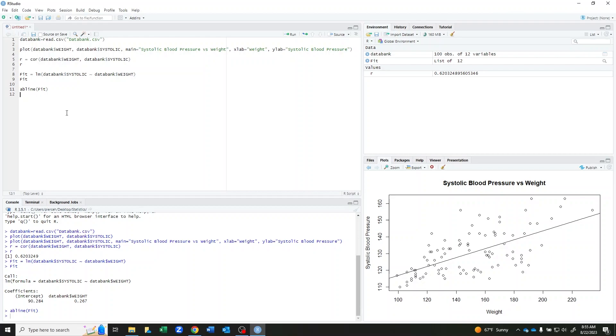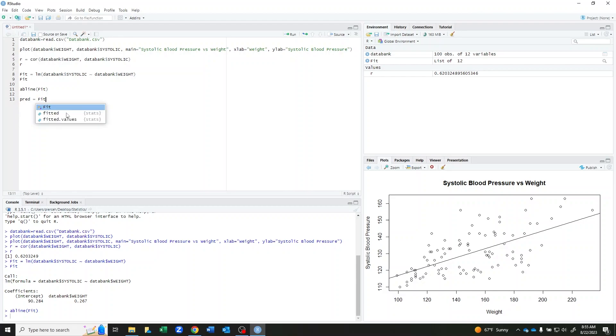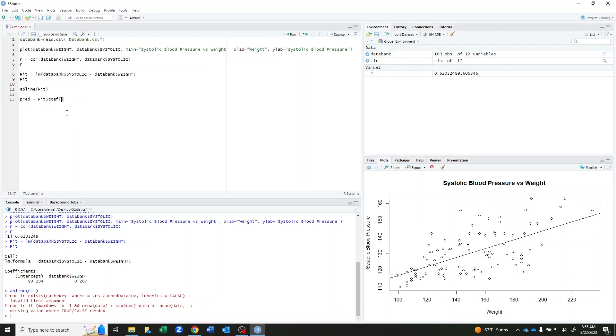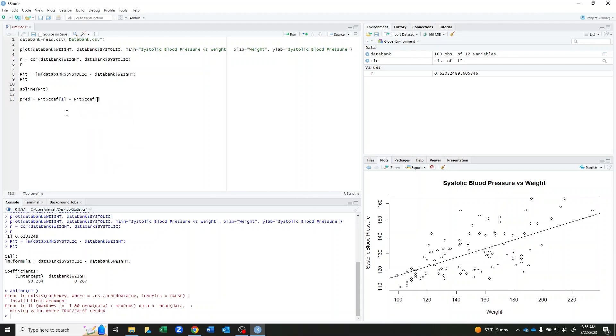I can also use this to make predictions. So I'm going to use pred for prediction and basically fit my line dollar sign. And then I'm going to use this coef, which stands for coefficient. One, because basically I want the first number in that thing, the y intercept plus fit dollar sign coef two to get the slope times my variable. In this case, I'm going to predict what would be the blood pressure of someone who weighed 135 pounds. So I have my slope times x plus my y intercept.